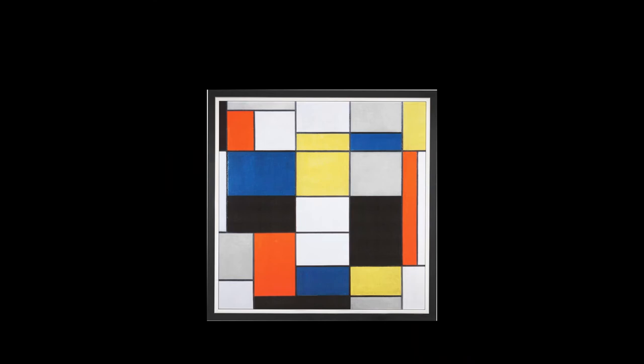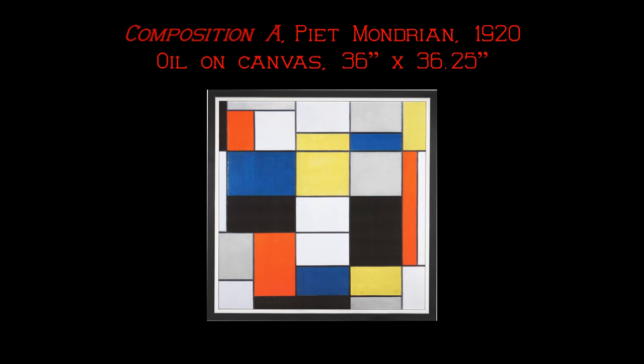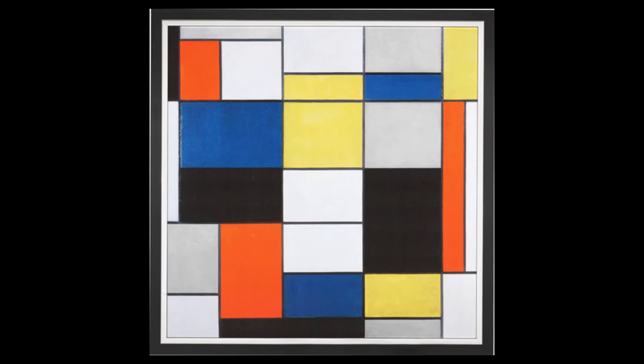Wilson can be compared to Piet Mondrian and his abstract squares. Composition A by Mondrian in 1920 is a work that I selected to show the formal qualities that can be seen, although at this point Mondrian had reduced his palette to the three primary colors.